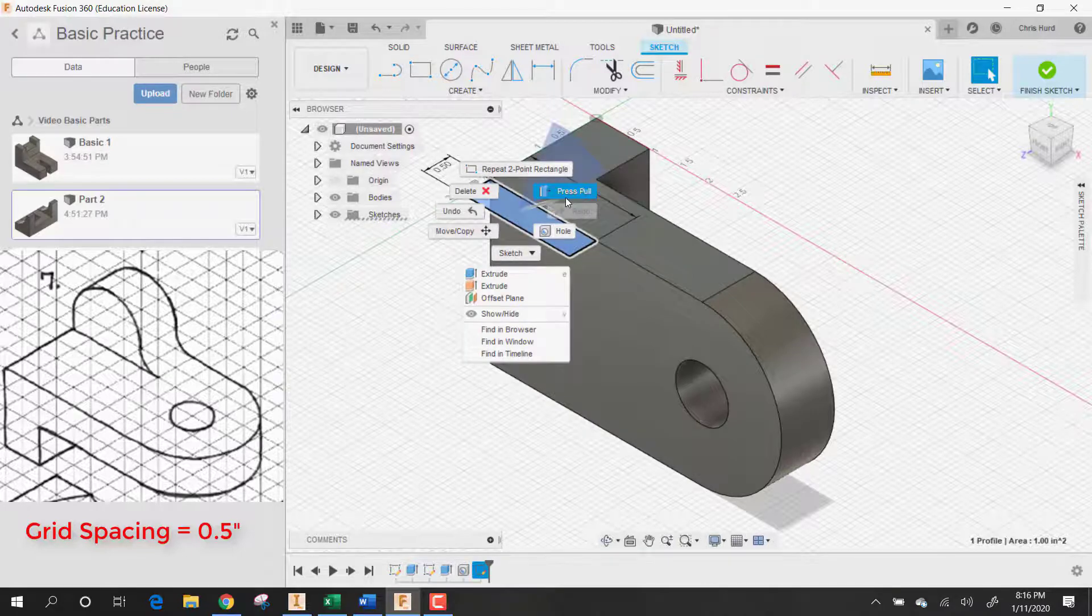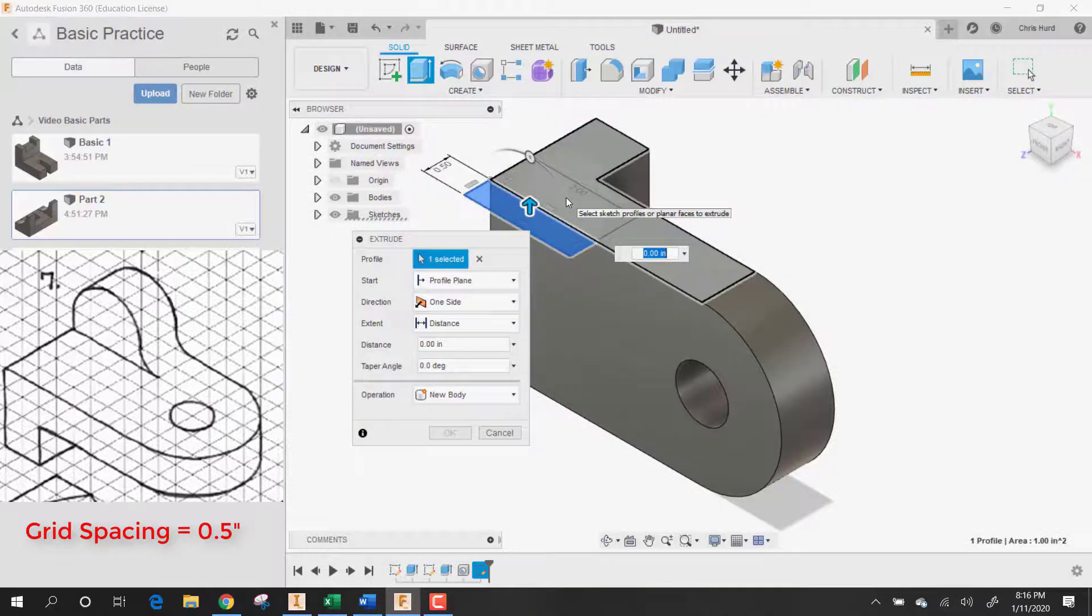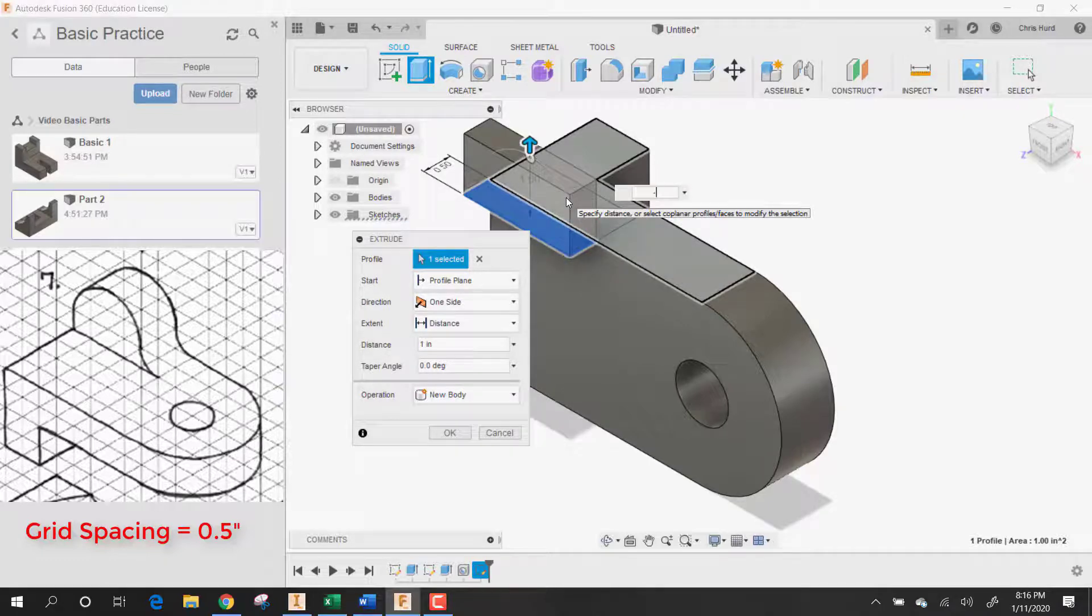Let's push pull it. Press pull it. Press pull it one inch. But let's make it negative one because it has to go in the other direction.